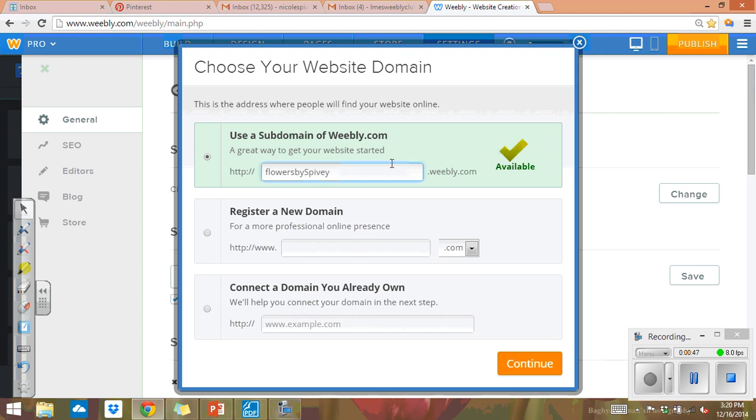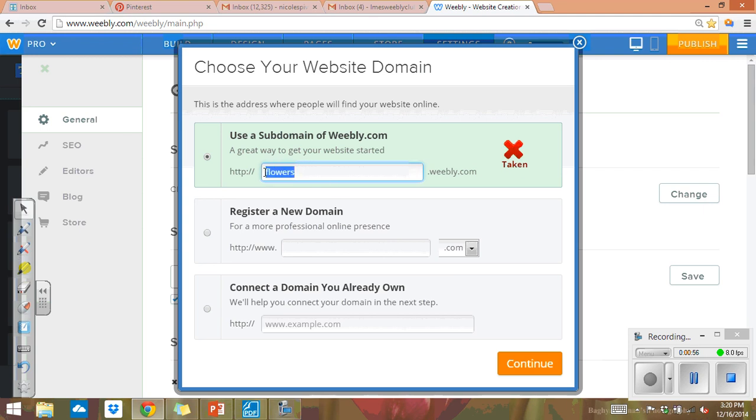If it's not available, then that means it will say taken. So you're going to keep trying until you can come up with the domain name that will work. So once you type that in.